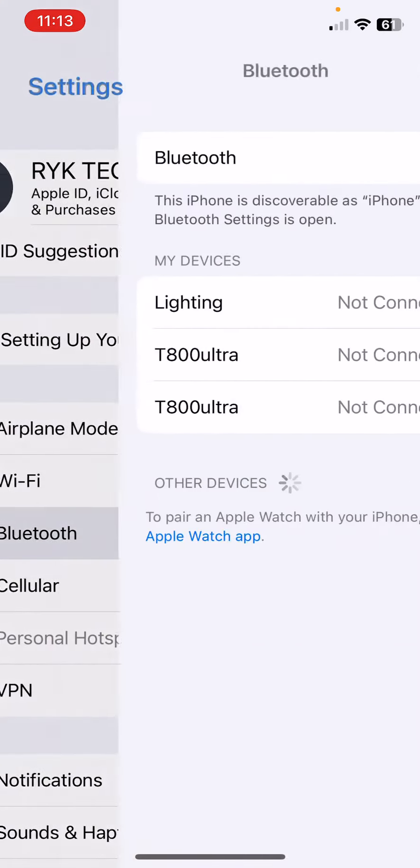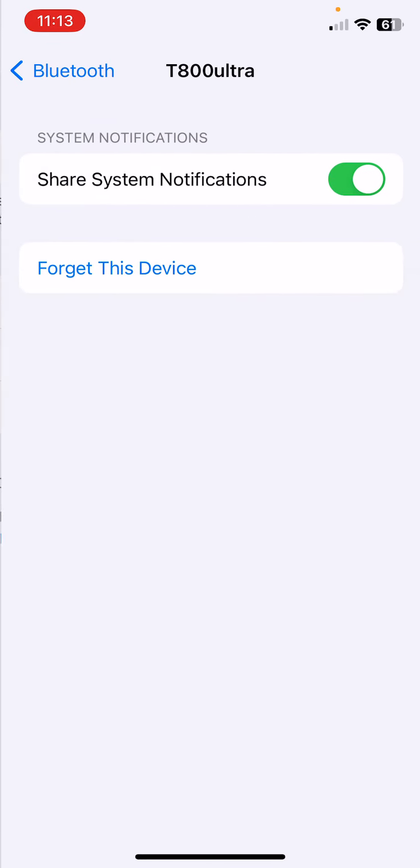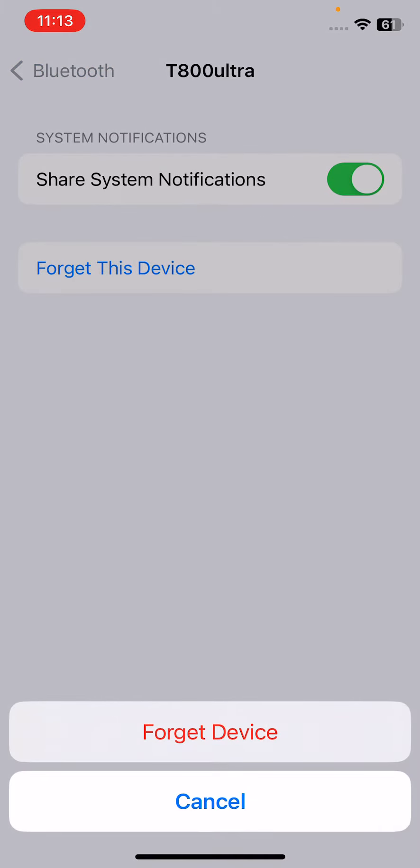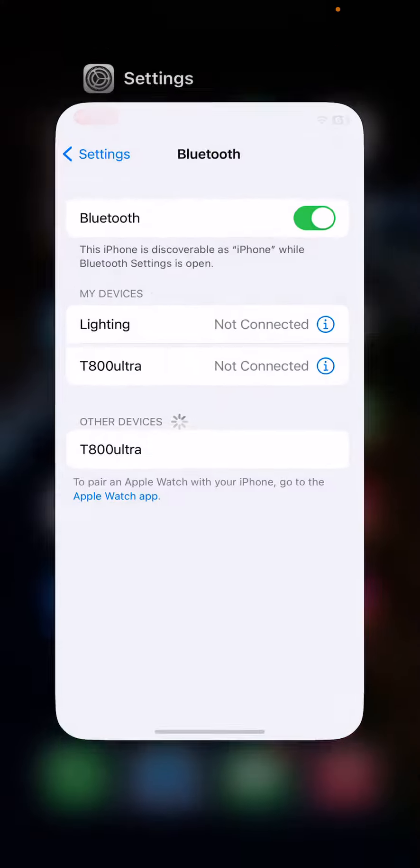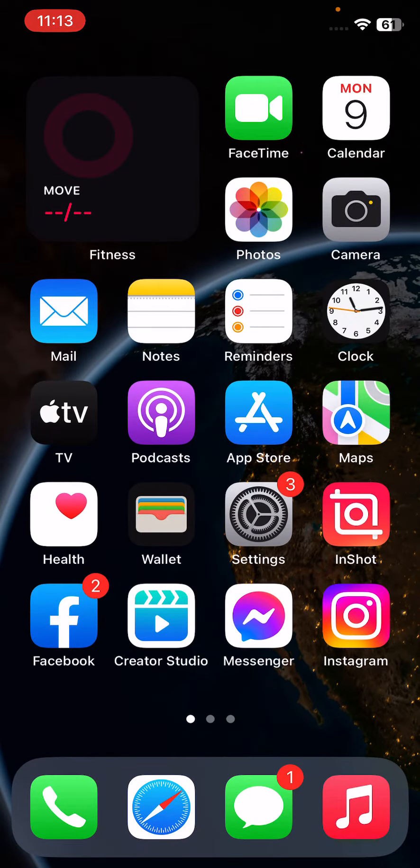Tap on the eye icon and then forget device, and reconnect again. If this is not working, the next solution is to restart your iPhone.